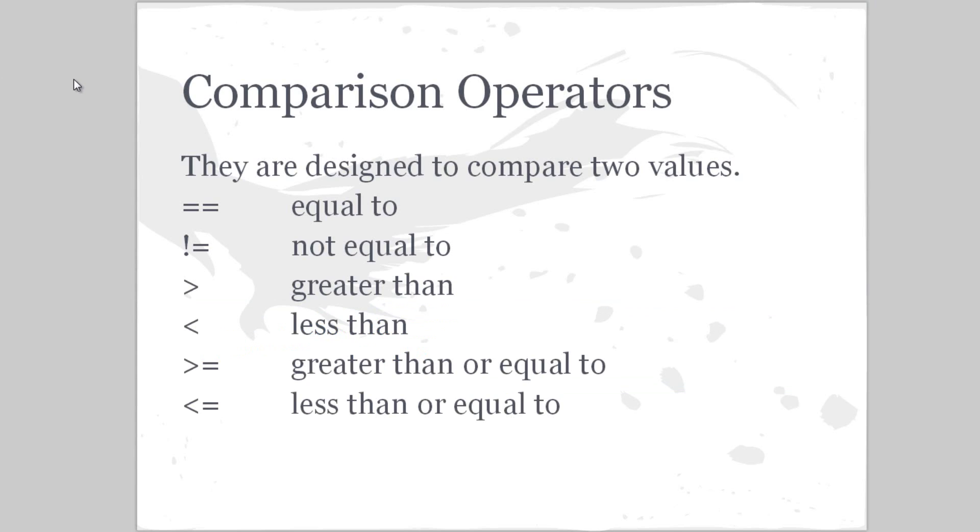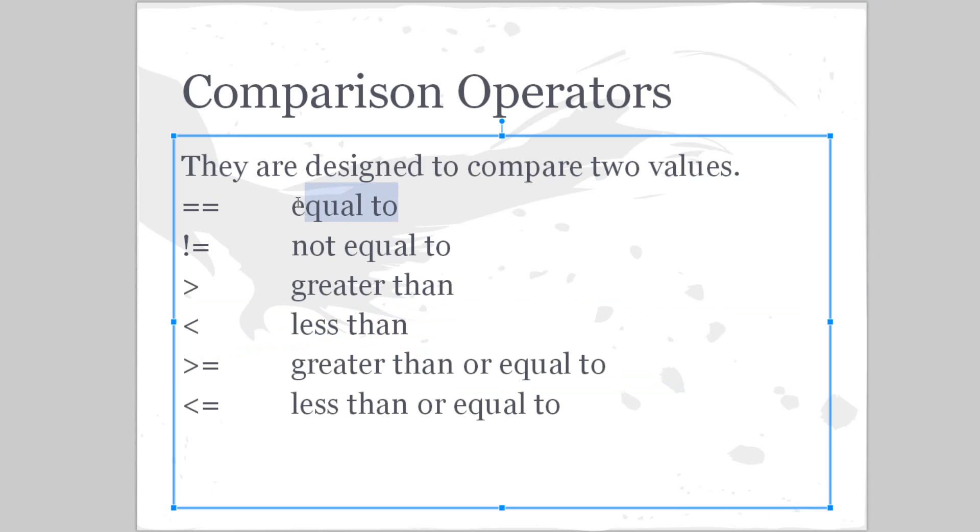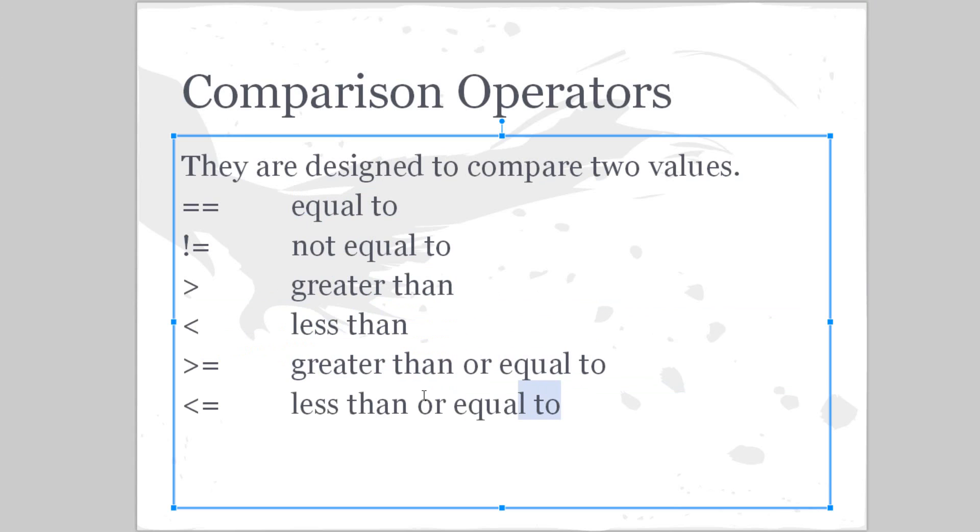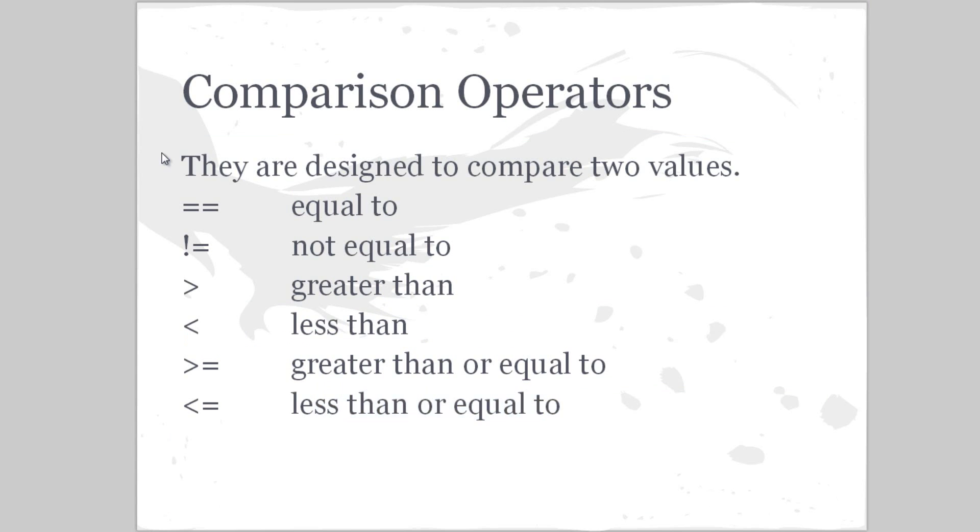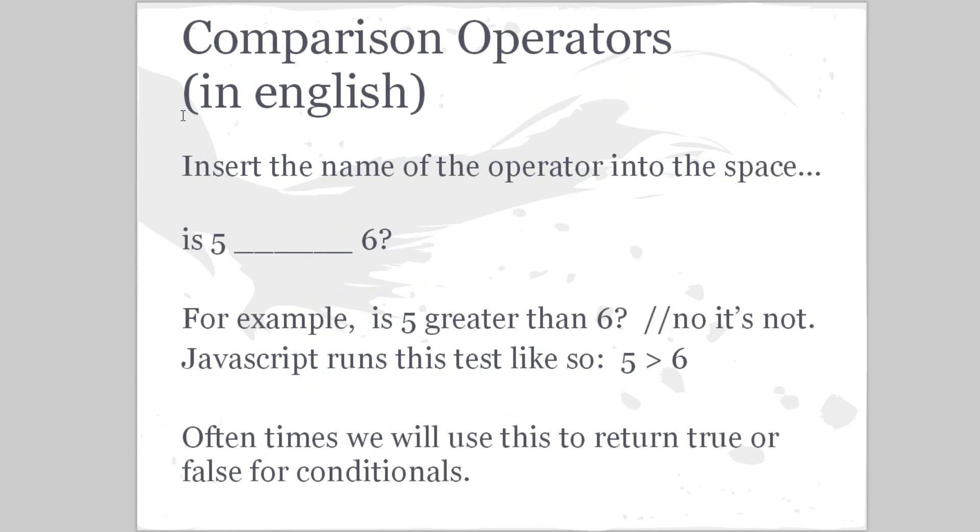Subscribe to my YouTube channel. Anyways, they're designed to compare two values. Here are all of our possibilities: equal to, not equal to, greater than, less than, greater than or equal to, less than or equal to. So let's look at these in English. Basically, this is how it works.